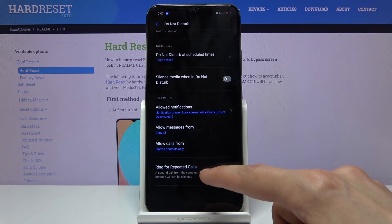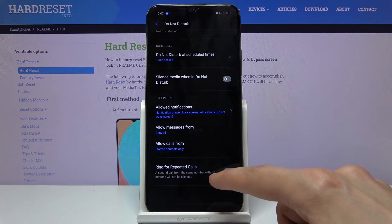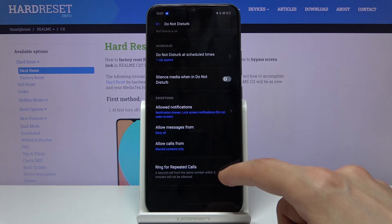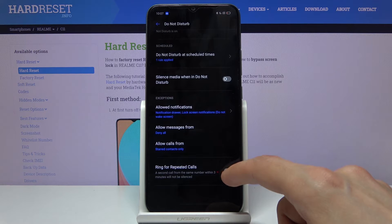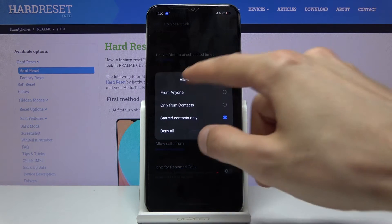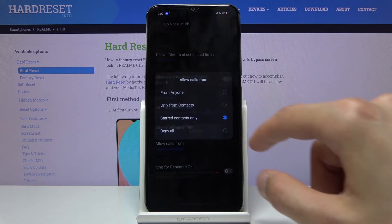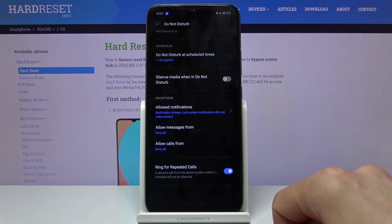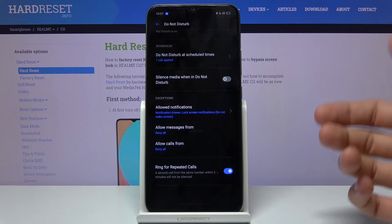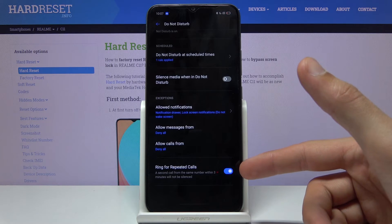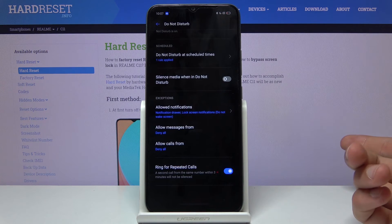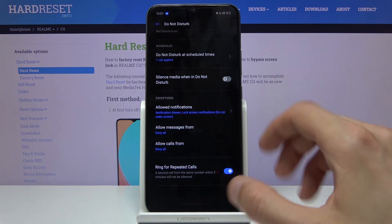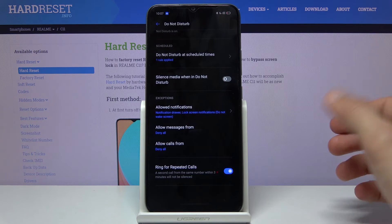Ring for repeated callers: if someone calls you twice within a three-minute period, the second time they will be able to reach you no matter what the setting is. For instance, I can set it to deny all calls, but if the person calls again within three minutes, they can still reach me. A good option for emergencies.